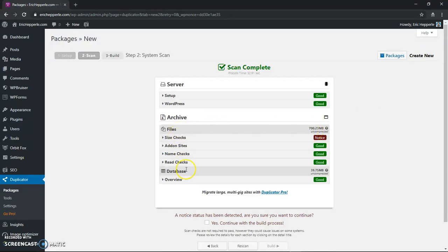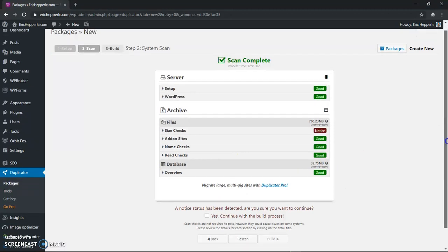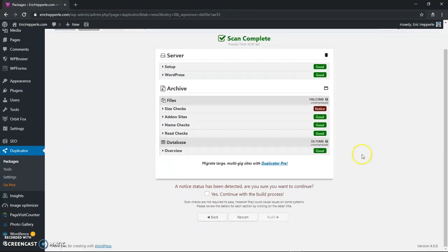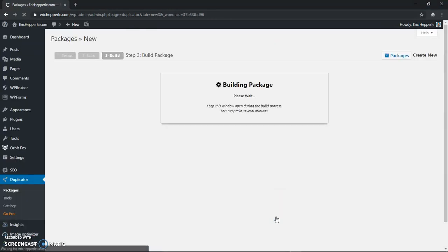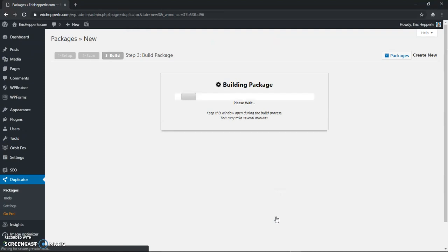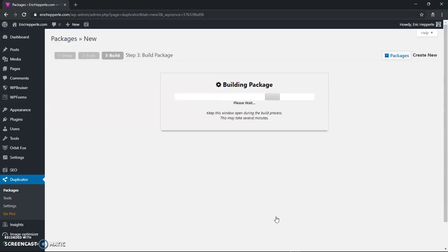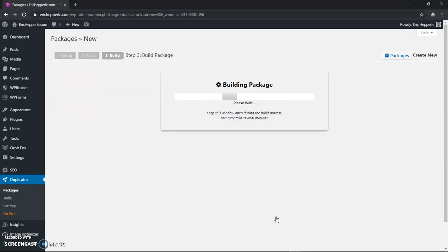So what I'm going to do is I'm going to say yes continue with the build process and we'll do build and what's going to happen is it's either going to build a huge backup archive or it's going to fail because it's too big.